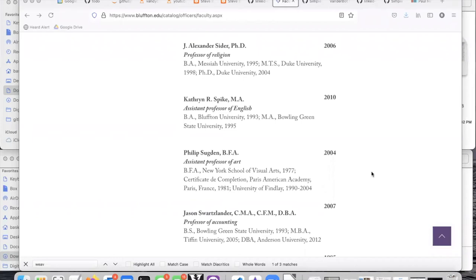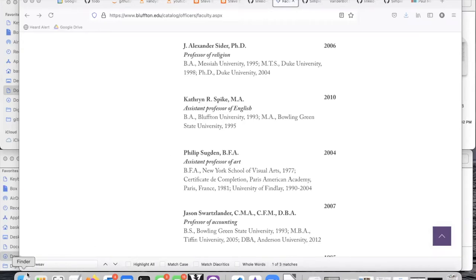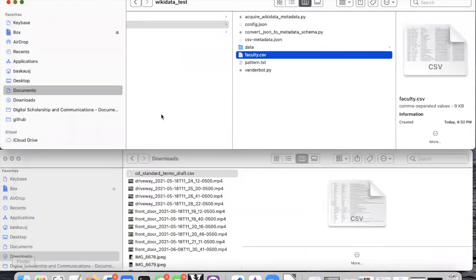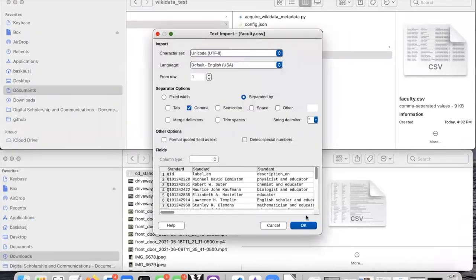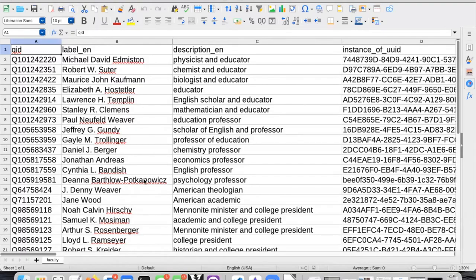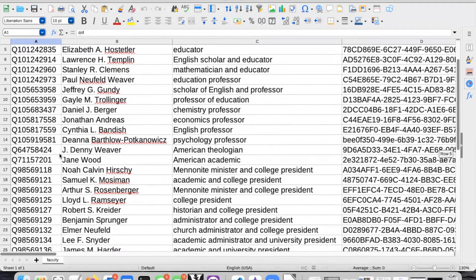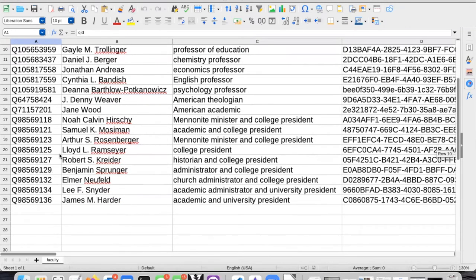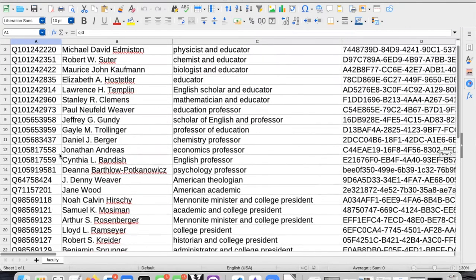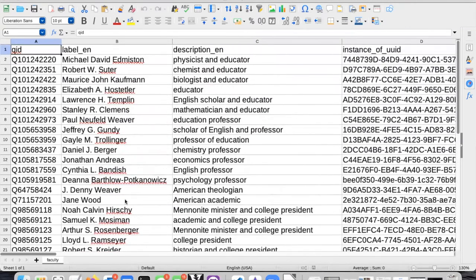Let's go ahead and try adding a new item for one of the other faculty members. I'm going to pick Catherine R. Spike, Assistant Professor of English. Let's reopen our spreadsheet just to make sure she's not already in there. Should have already updated the information from the changes that I made. I do not see her listed here.